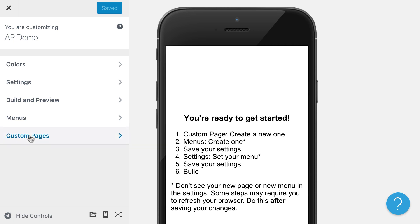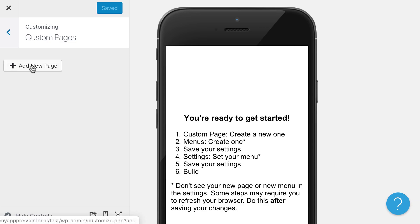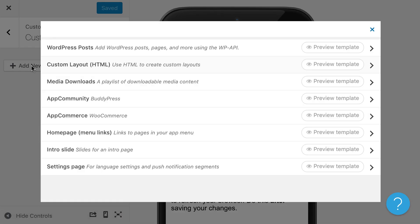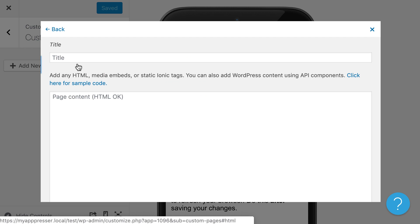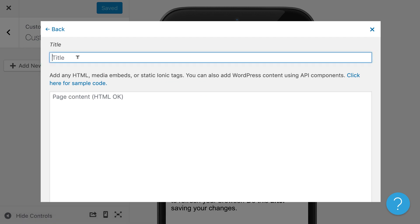The first thing that we would do is create a new page that we're going to show our courses on. In this case, we're going to choose the custom layout page. I'm going to call this courses.